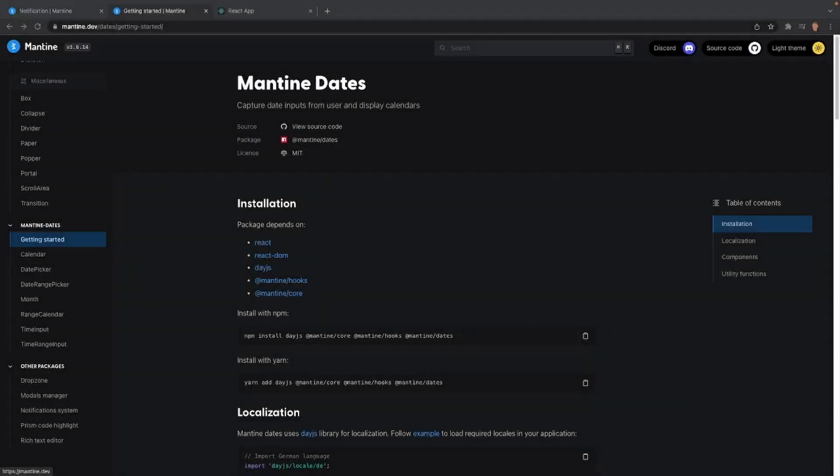How's it going everybody? Welcome back to this Mantine course. In today's video we're going to be doing an introduction into Mantine dates. The reason we're not going to be making a single video dedicated to only Mantine dates is because these individual components such as calendar, date picker, date range picker, month, and time input are very important components and should have their own dedicated videos. So in this tutorial we'll just be covering what we're going to be doing in the next couple of videos and installing this into our project.